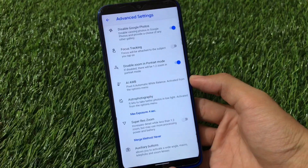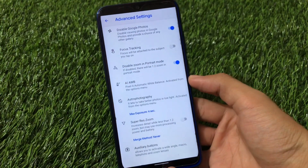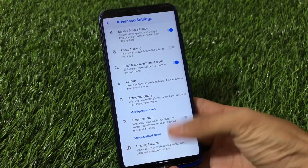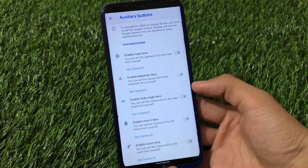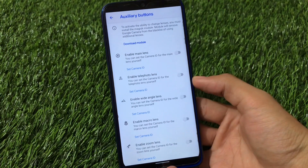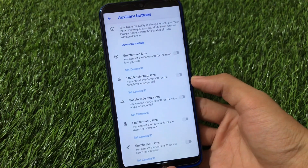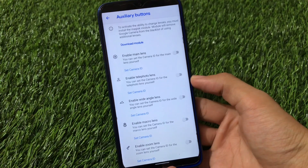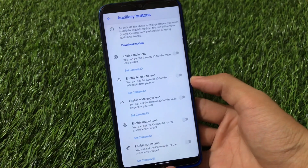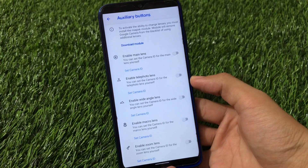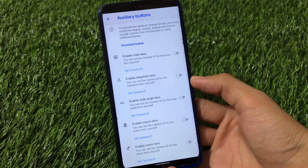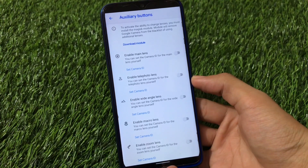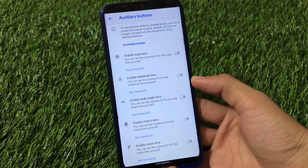It also has the astrophotography mode option available, but unfortunately in this GCam in my case, astrophotography mode is not working at all. It also has auxiliary buttons where you can enable the main lens, telephoto lens, wide angle lens, macro lens, and zoom lens. GCam bugs and things not working in a GCam you have to find out on your own — I am just sharing the differences between all the features you get in all these GCams. Let's move on to the second GCam now.